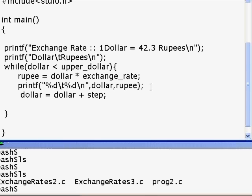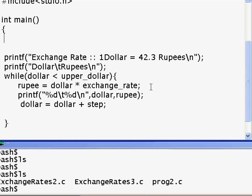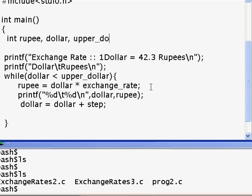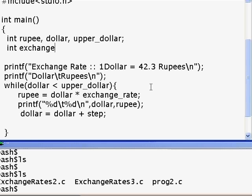Before that we need to do a few things. The names we have given — like dollar, upper_dollar, rupee, exchange_rate — these are all called variables inside a C program. We are going to define these variables as integers using 'int'. So we define rupee, dollar, upper_dollar, exchange_rate, and step.